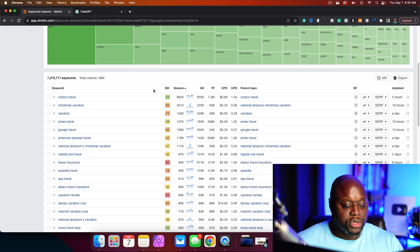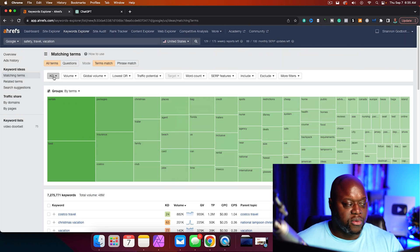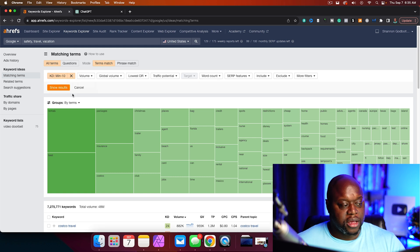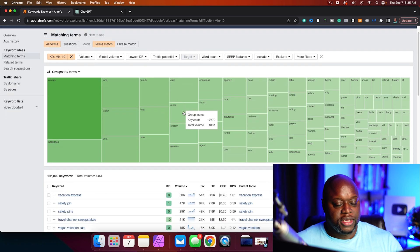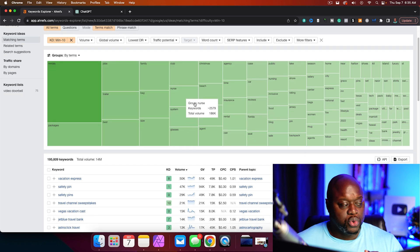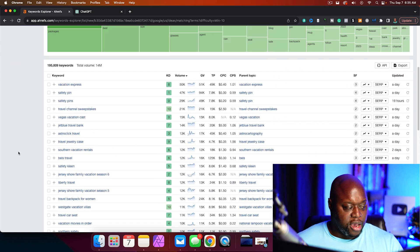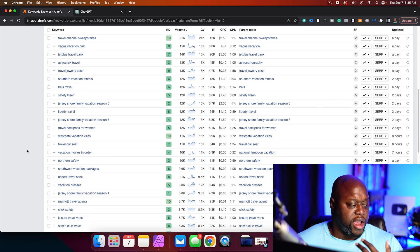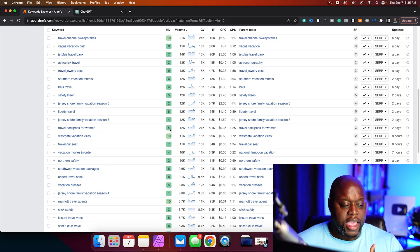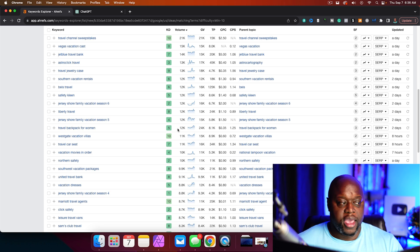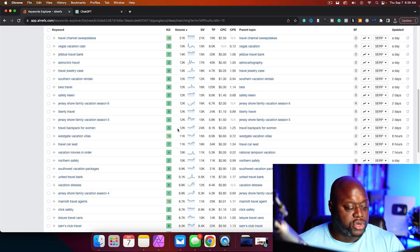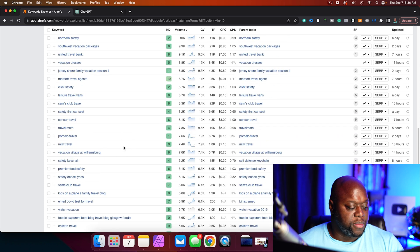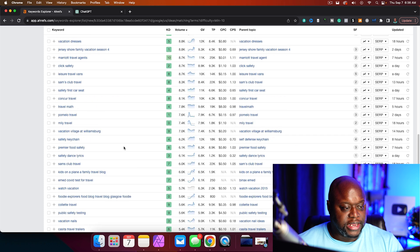As you can see, Costco travel has a keyword difficulty of 24, and it's searched 82,000 times per month. So what we can do right away is we can come up to Ahrefs, and we can change the keyword difficulty from zero to, let's say, 10, something that's going to hopefully give us an opportunity to rank. So we're just going to click on apply, and we're going to click show results. This is going to get rid of everything that is too difficult for a new website to rank for.